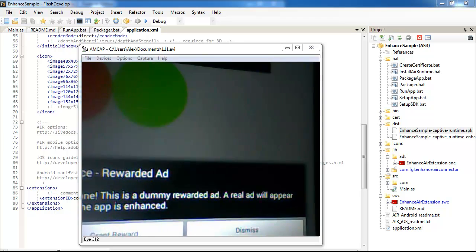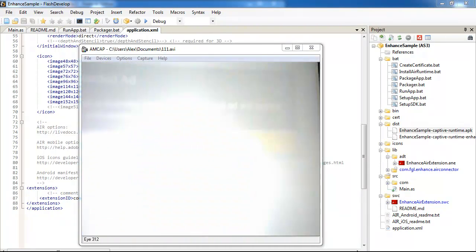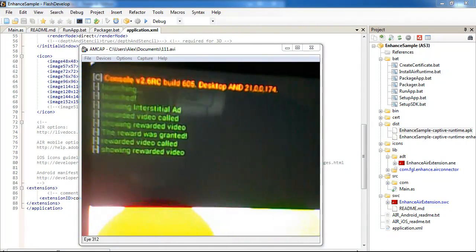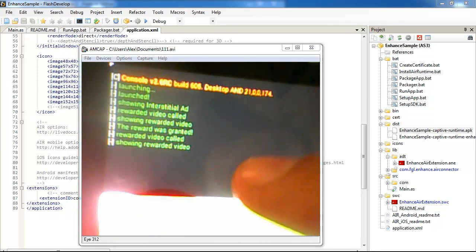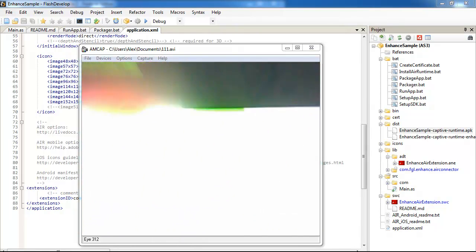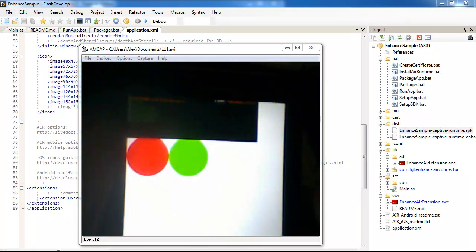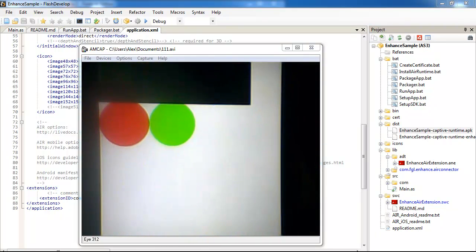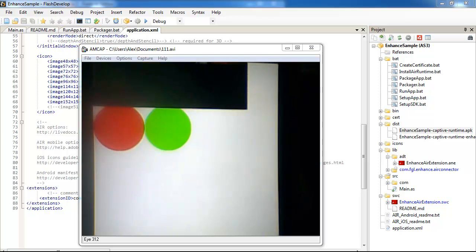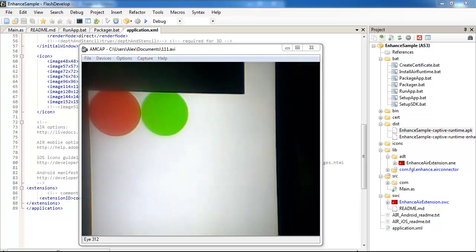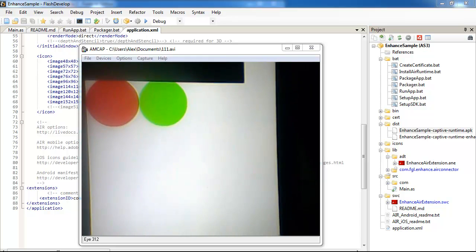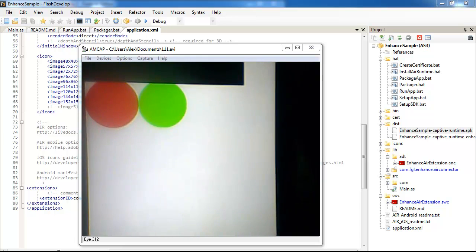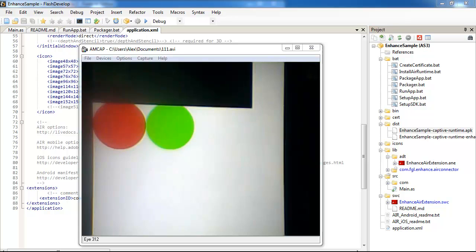If I call and if I dismiss, so just showing rewarded video, no message about the reward. So the enhanced app is working well, so it's ready for enhancing and getting money from the FGL and our super...